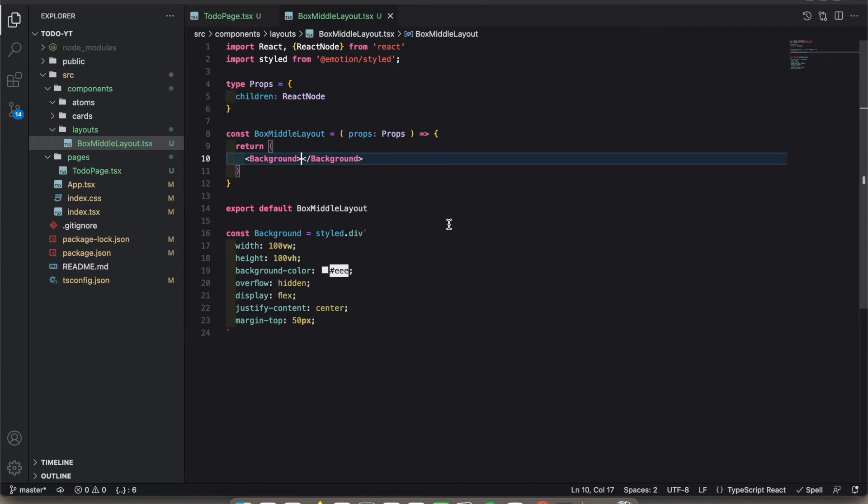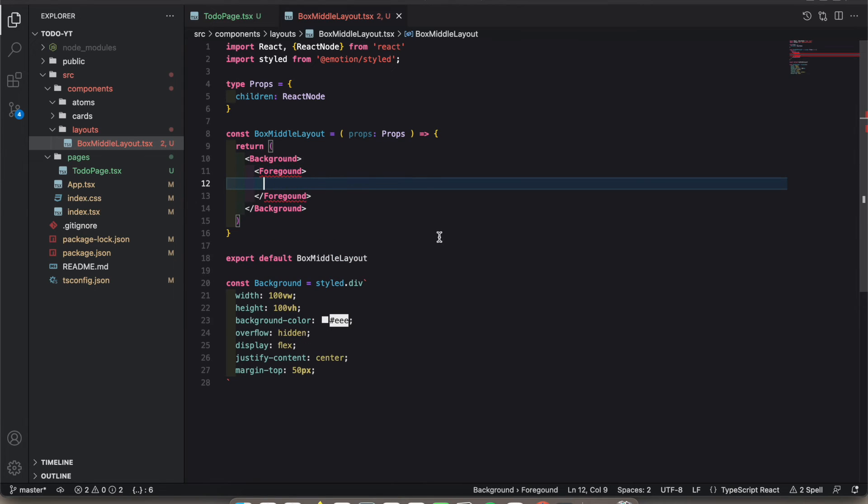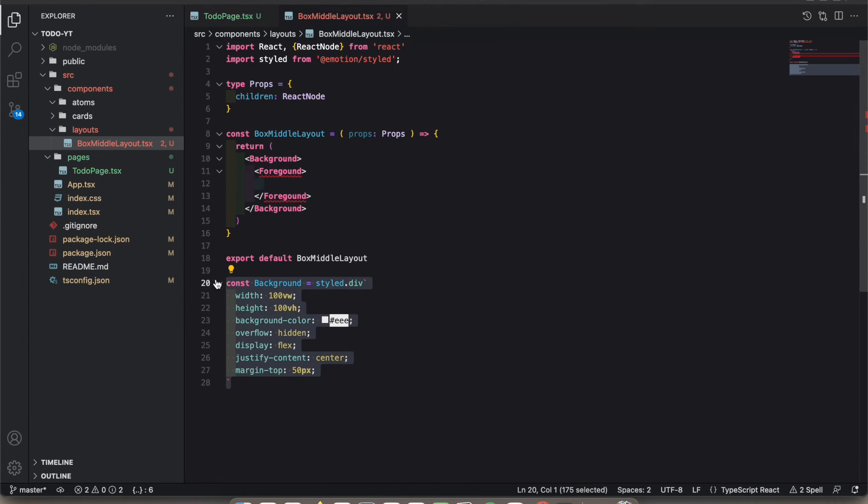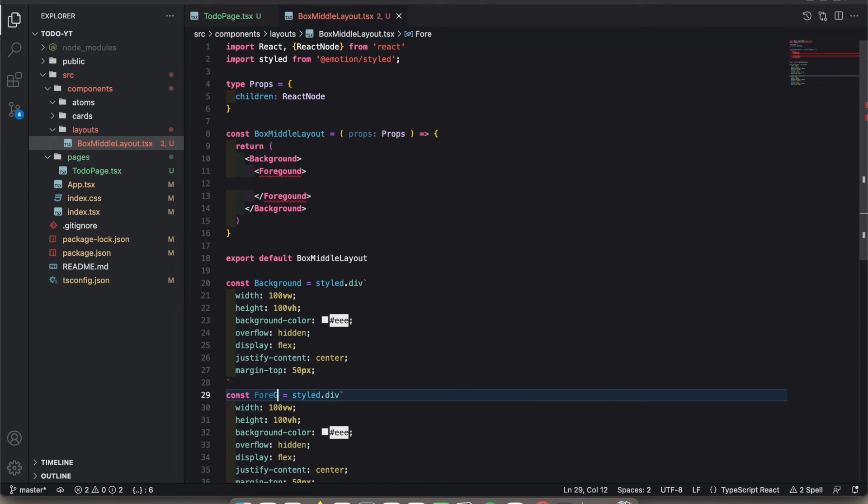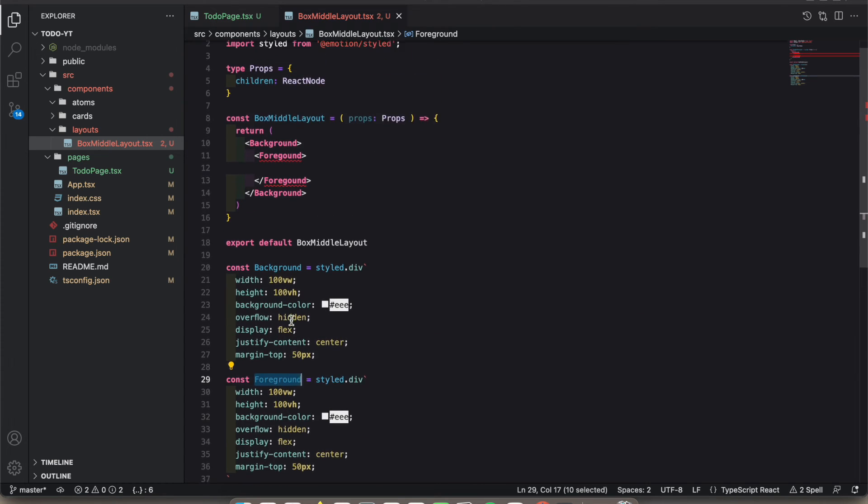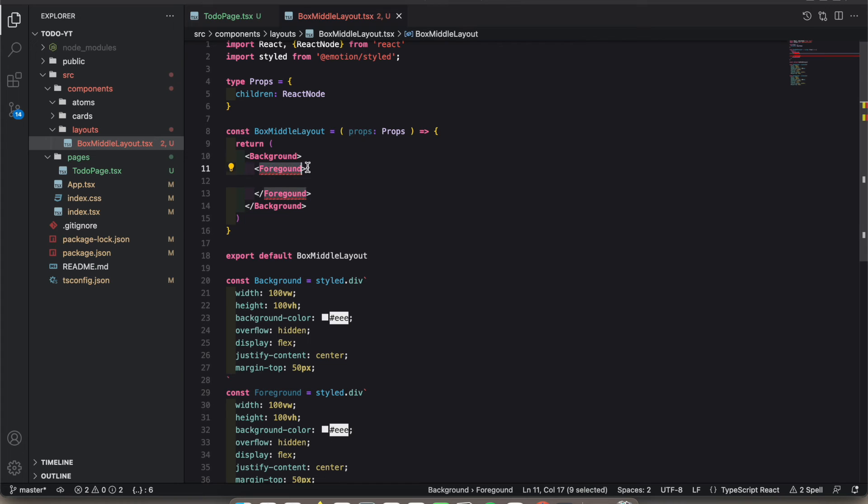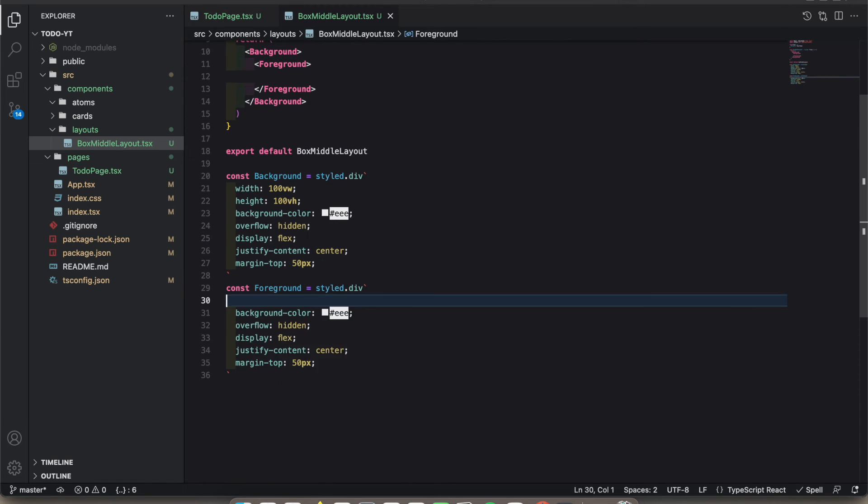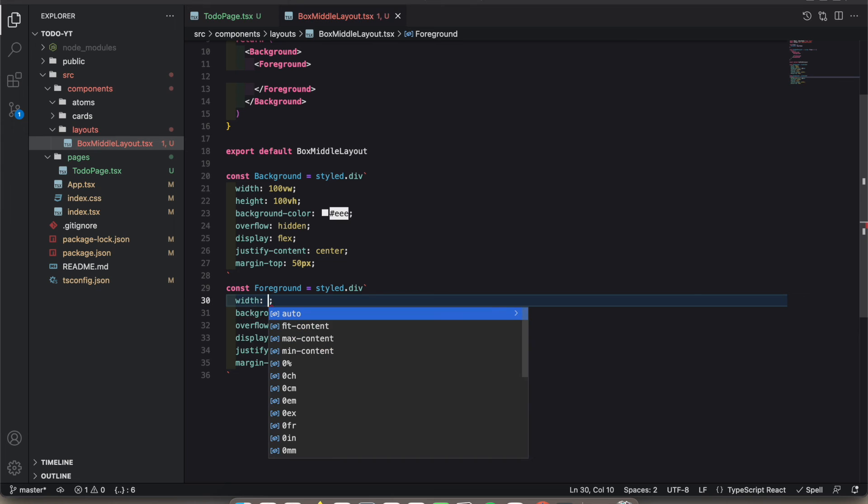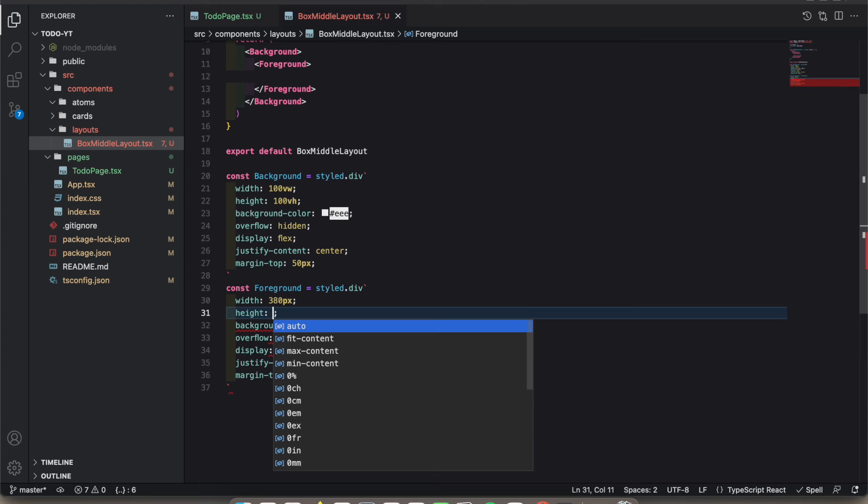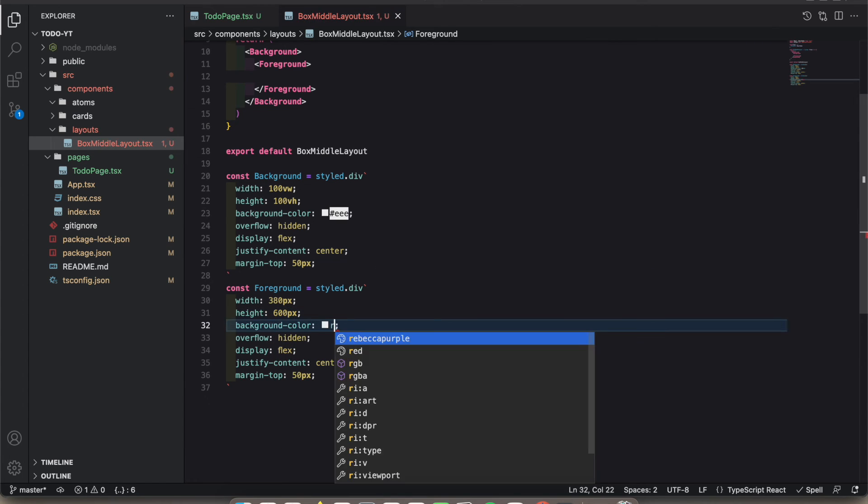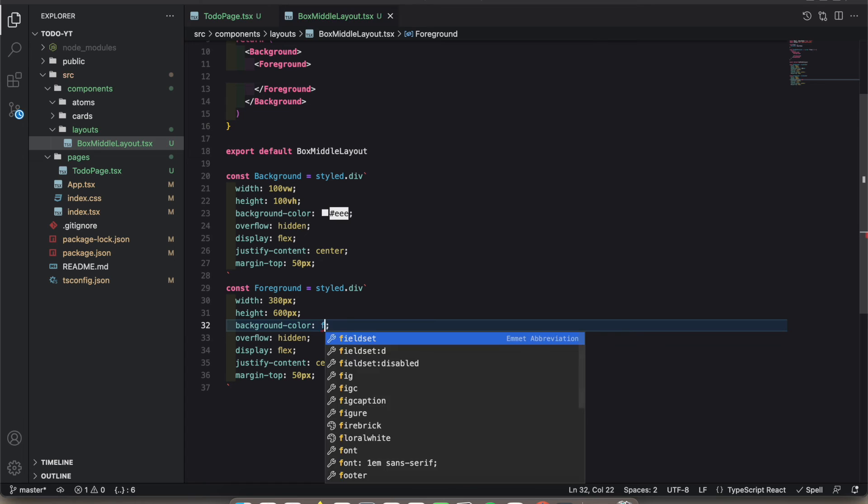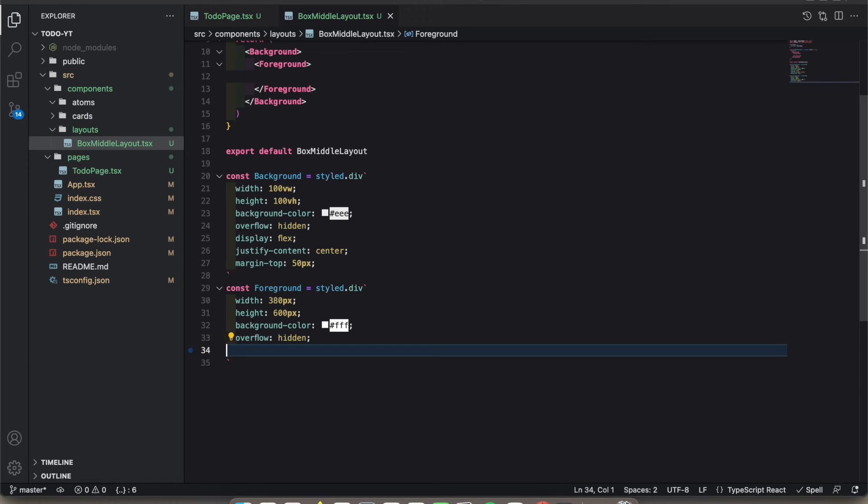Now we want a foreground. I'll create another styled component. This one doesn't take all the width, so let's add a width of 380 pixels, height 600, and background color white. Let's remove these things we don't need.